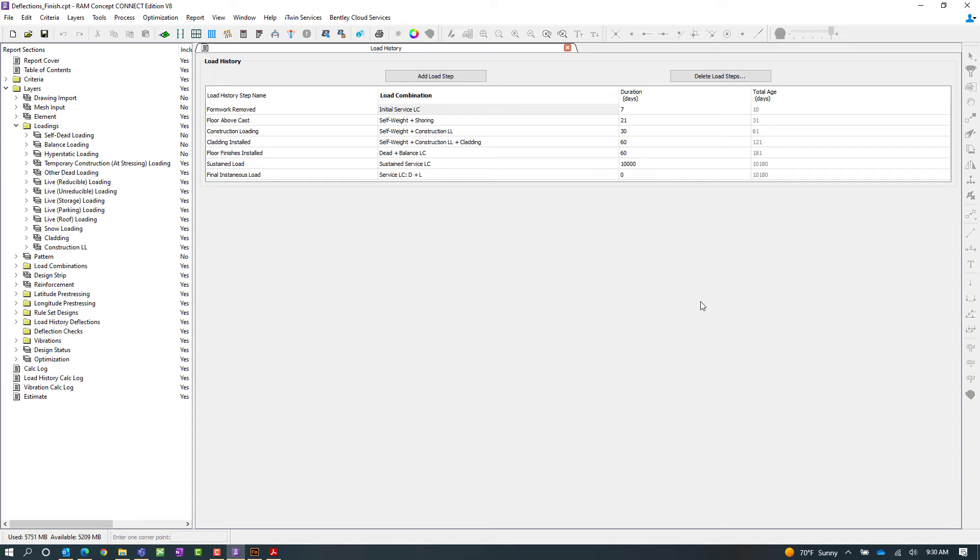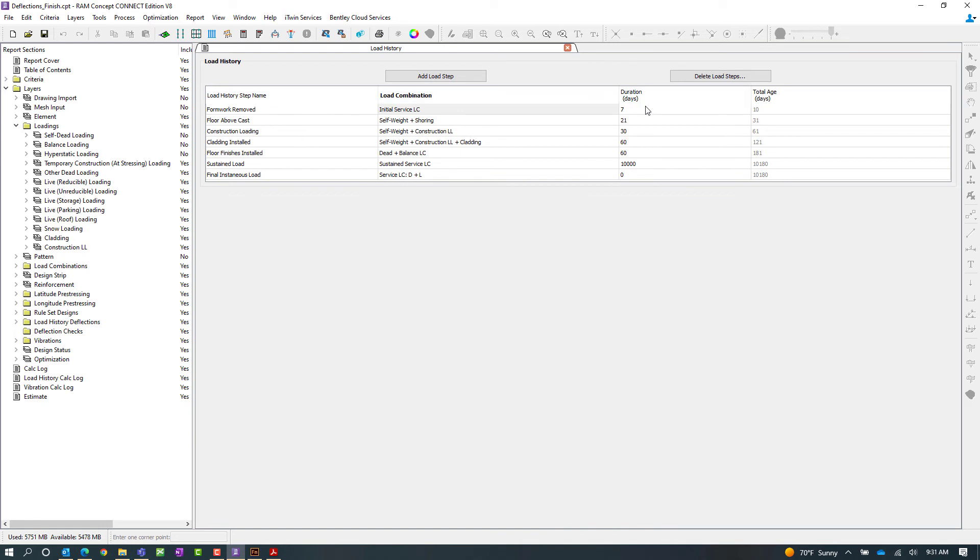So I've already gone ahead and considered all those different stages within my construction sequence for this particular model. I've already gone ahead and referenced in their load combinations and considered when the duration will be. Now the duration will be specific to days after pour. So for example when my formwork is removed I'm assuming that's going to be seven days after the concrete slab is poured so I put seven days into this field.